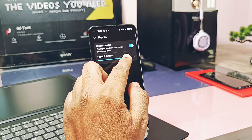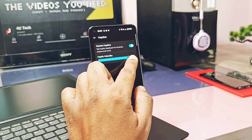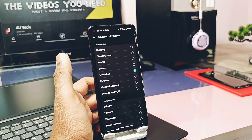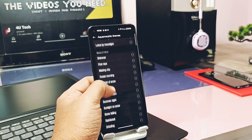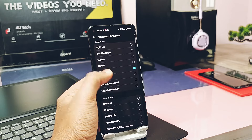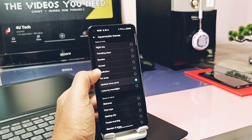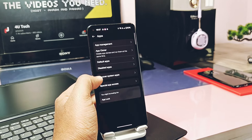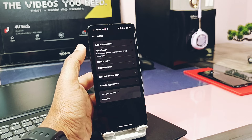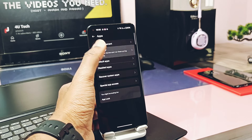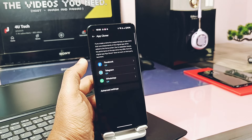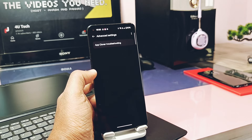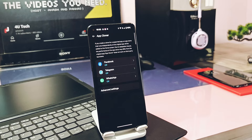OnePlus offers Dolby Atmos for sound enhancement. Under the sound setting, OnePlus has dedicated vibration and haptic control for the device. You also get new atmospheric ringtones which are synchronized with vibration feedback. Under the app section, you get an app cloner, but only some messaging or social applications can be cloned.